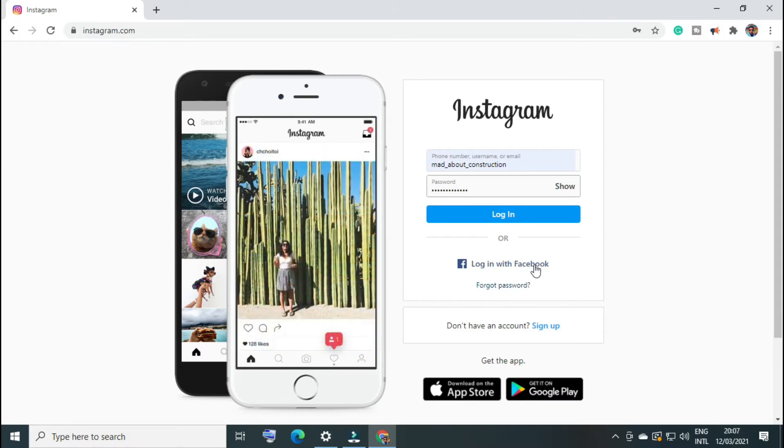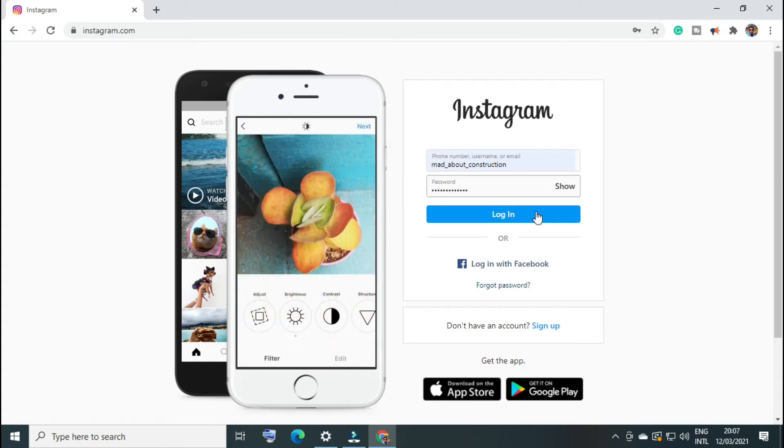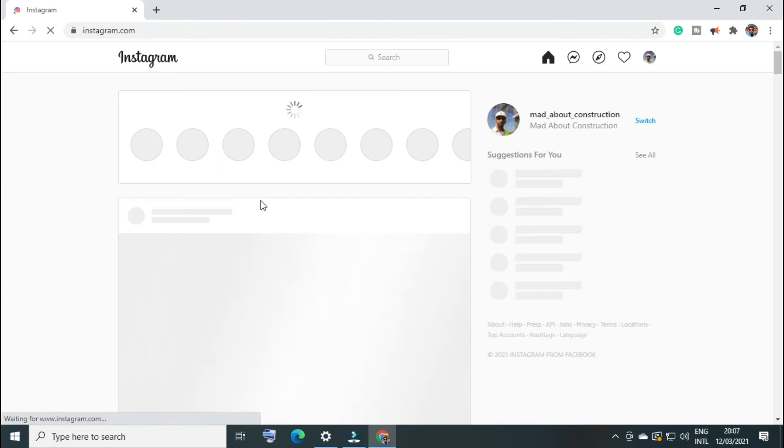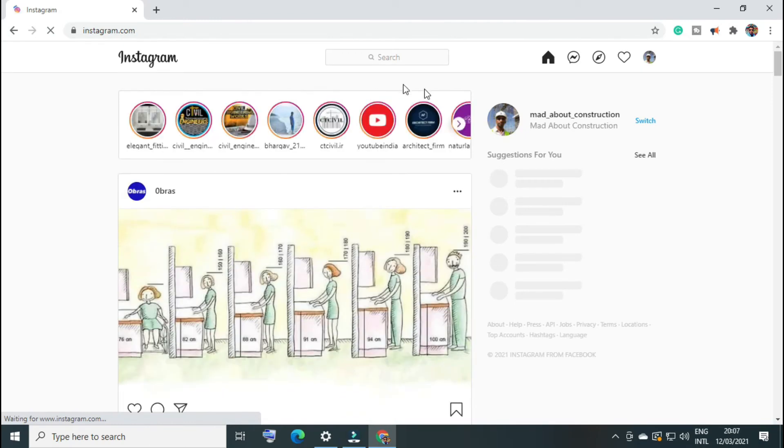Let me login with my account 'made about construction.' Once you login into your account - no, I don't want to save my login information, so I will say not now.